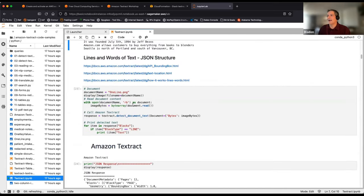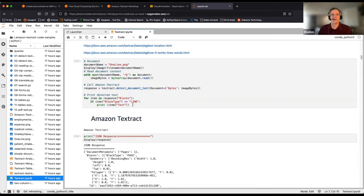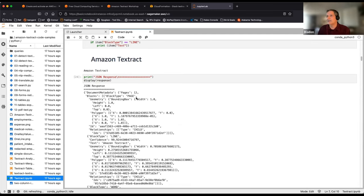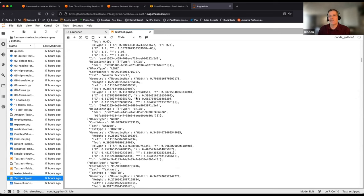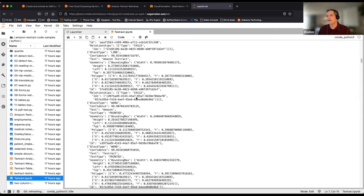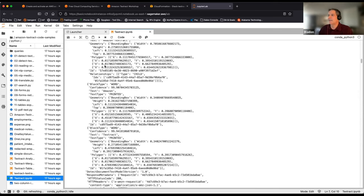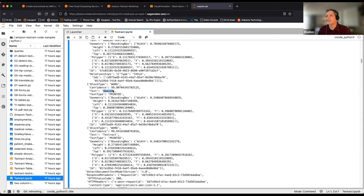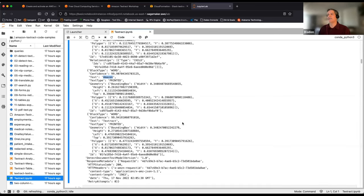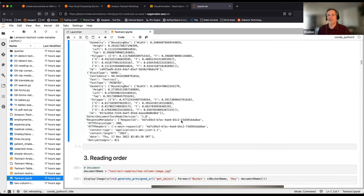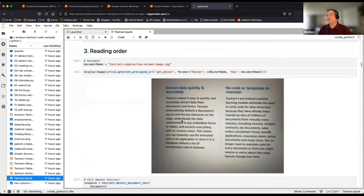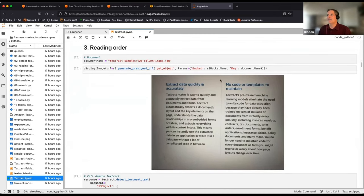Chris shows the raw JSON structure coming back from the detect document API call. You can see all the gory detail — for a word like 'amazon,' it includes the bounding box coordinates, X/Y location, confidence score, and all related metadata. This is the underlying data that powers the console demo.